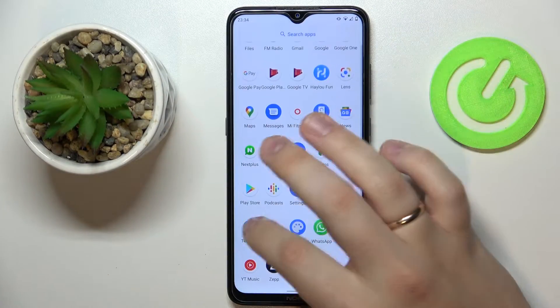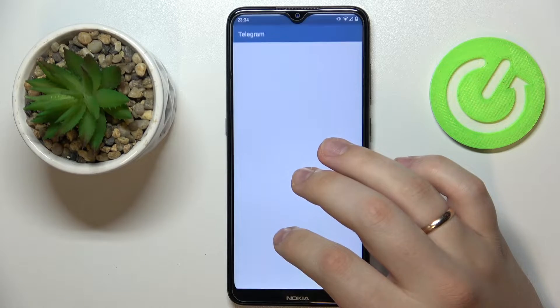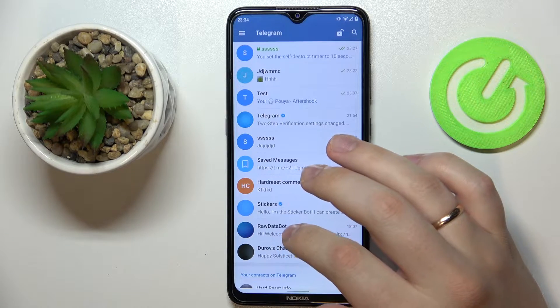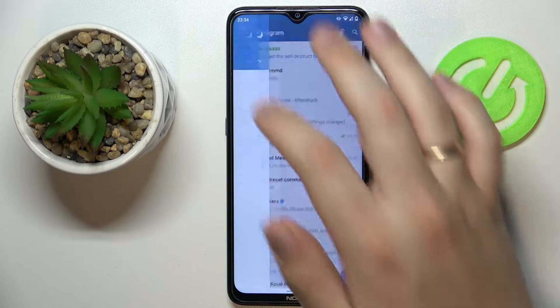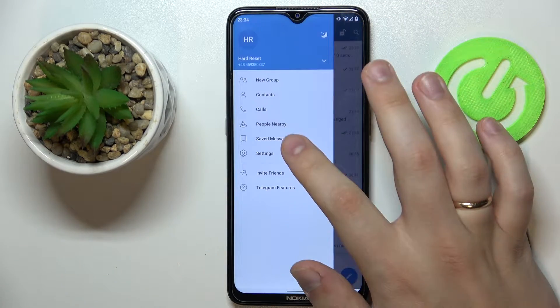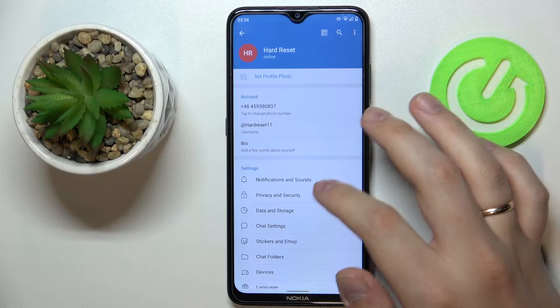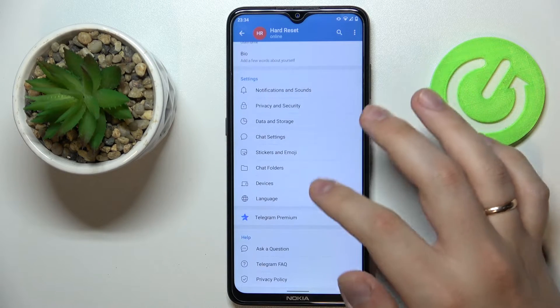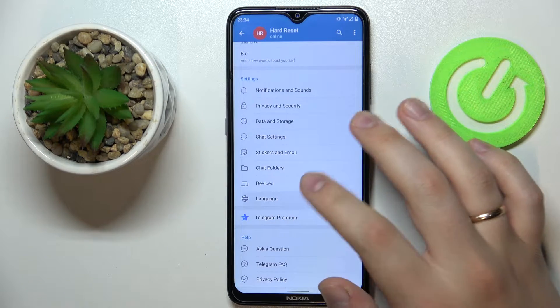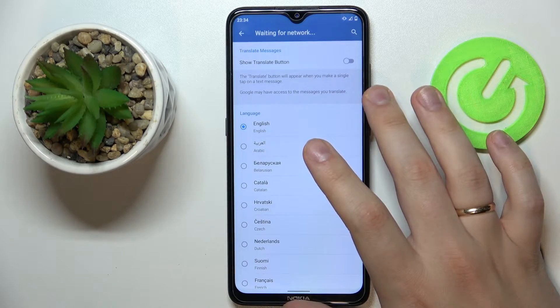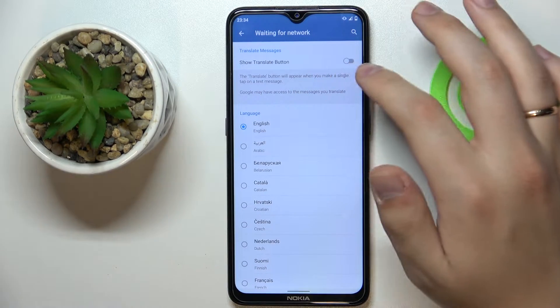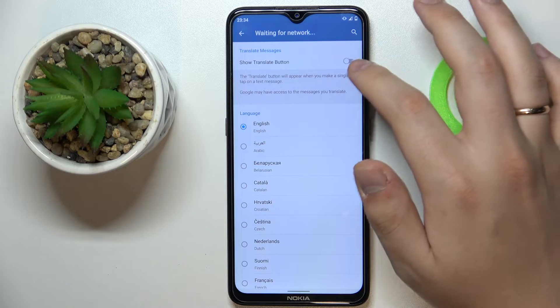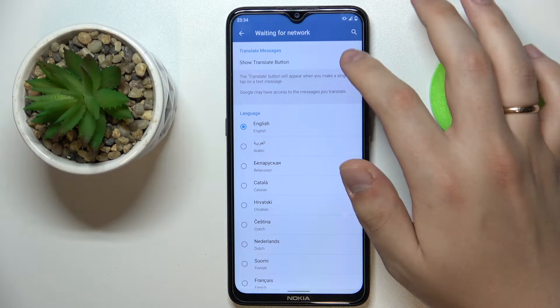First of all, you want to make sure that this option is enabled for you. Open up the settings, go to the language category, and make sure that the show translate button toggle is active.